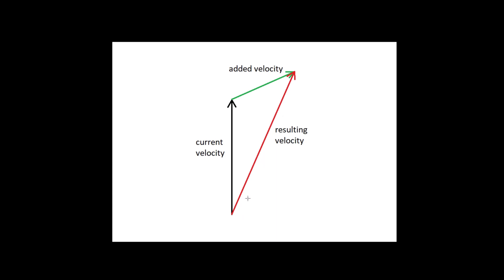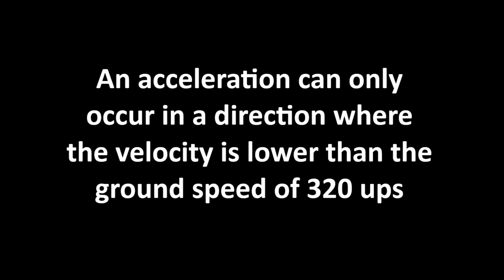Every frame, that means every 8 milliseconds, both are added together and create a new velocity vector. For now, we assume that the added velocity always has the same length. I will clarify that later. The addition of this vector obeys the following rule.